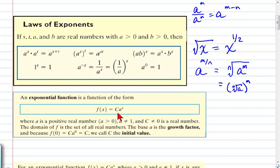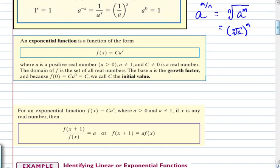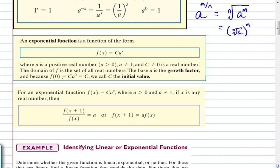This is the form of an exponential function using function notation: f(x) = Ca^x. We call this an exponential function where a is a positive real number — the base must be greater than zero and not equal to one, because 1 raised to any power is 1, giving a constant function. C cannot be zero, otherwise you lose the exponential expression. The domain is all real numbers. The base a is the growth factor; C is the initial value.